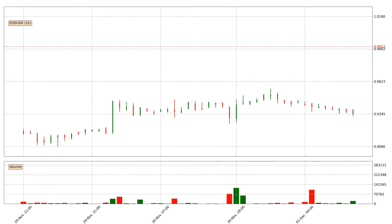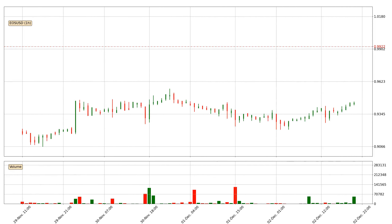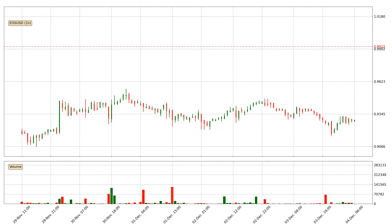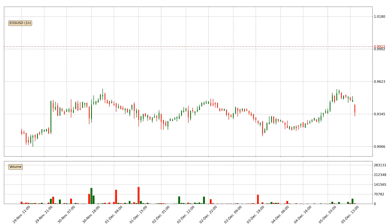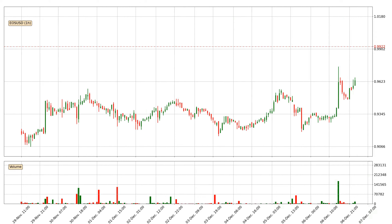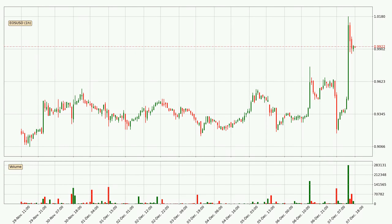Hey fellow crypto enthusiast, welcome to today's quick trend analysis. Let's get started. In today's video you will find out how the price of EOS has changed and what the technical indicators EMA, RSI, Divergence, and Stochastic RSI are showing.